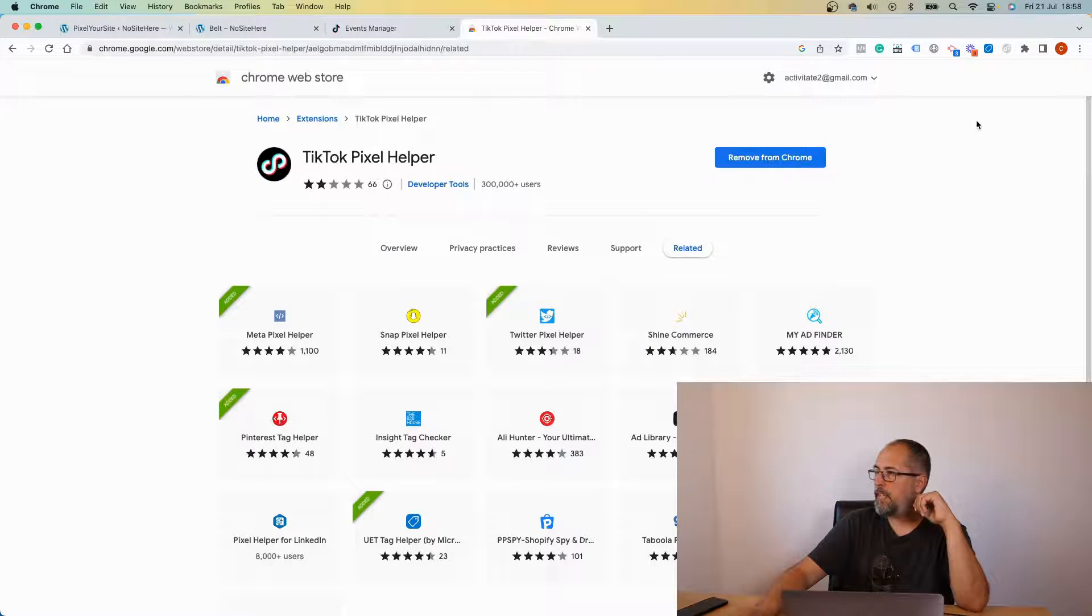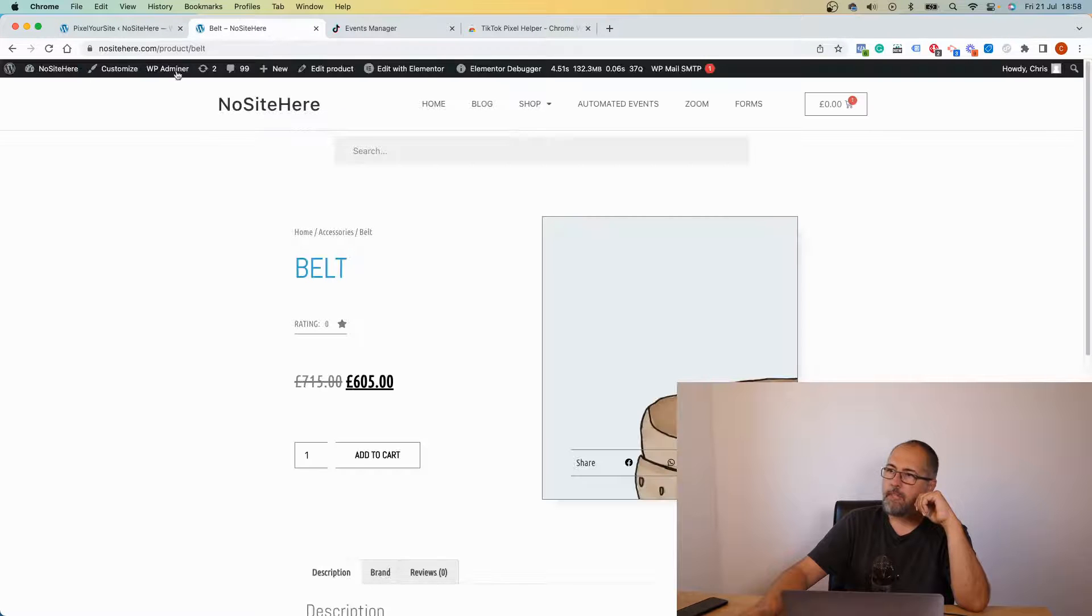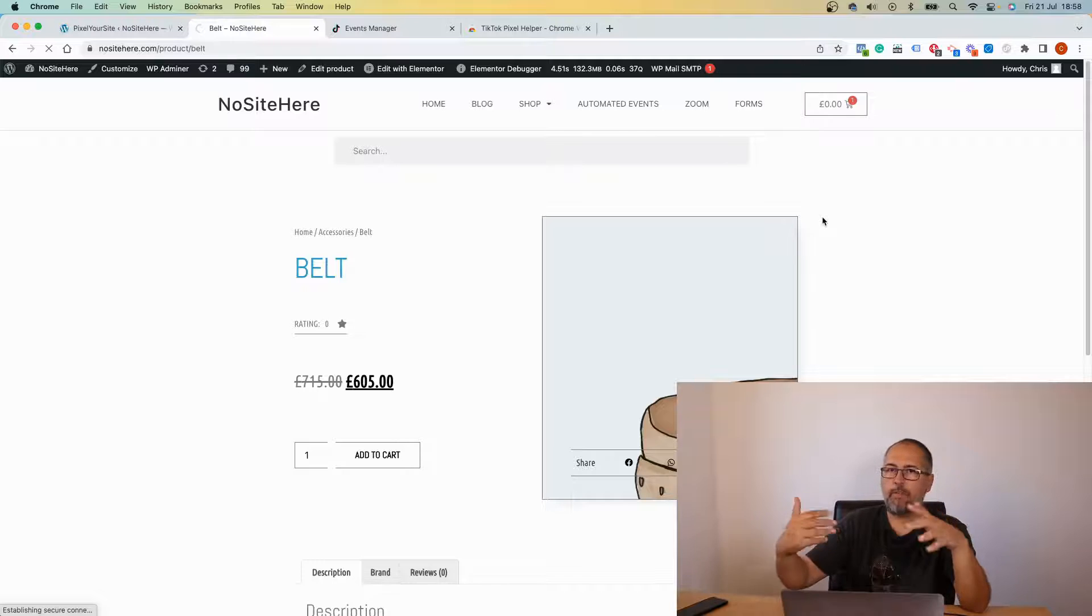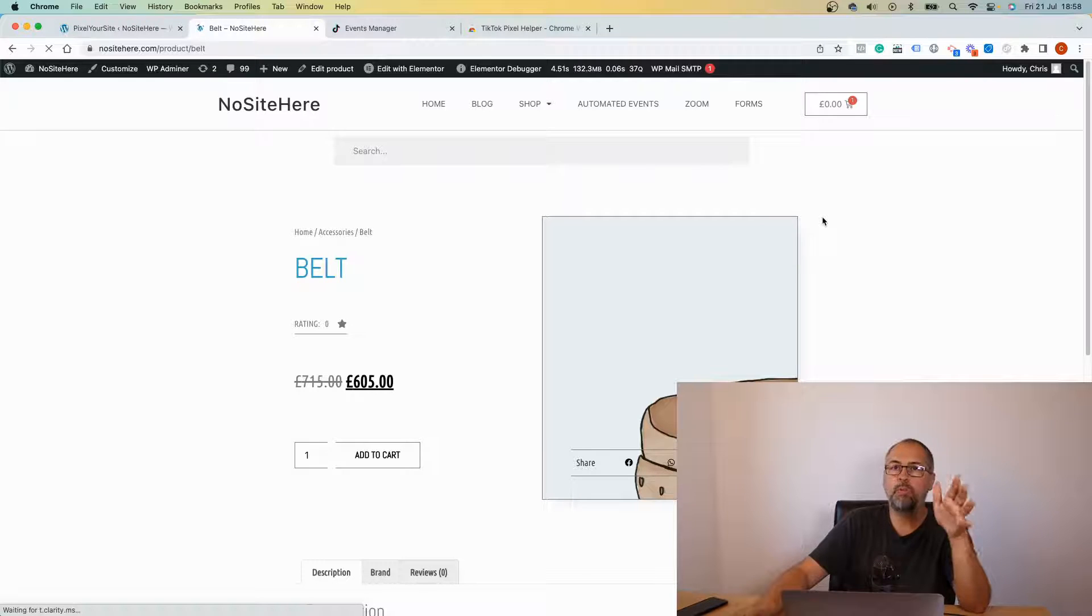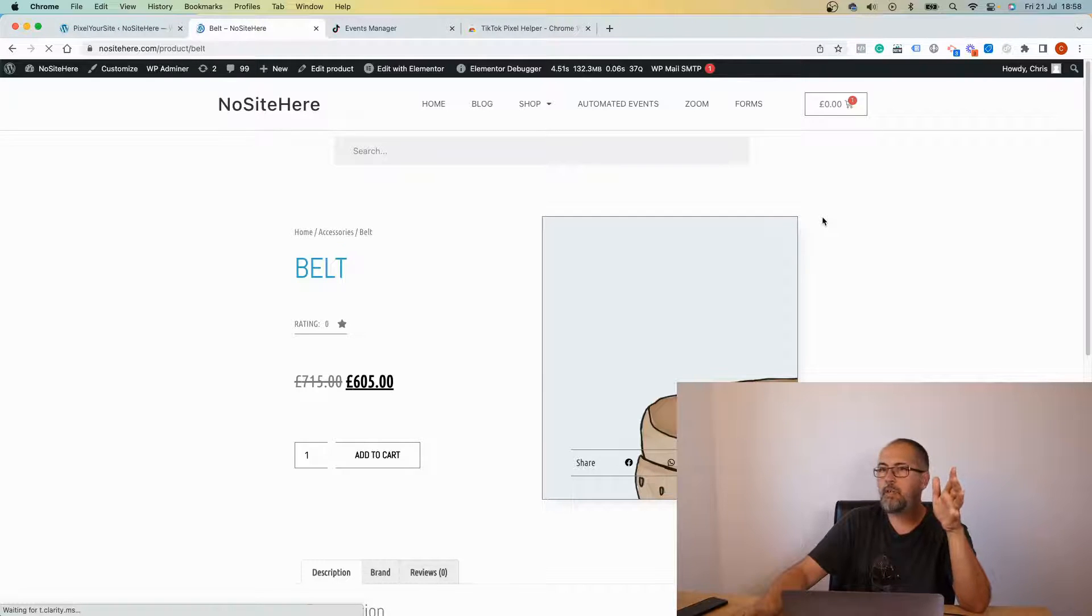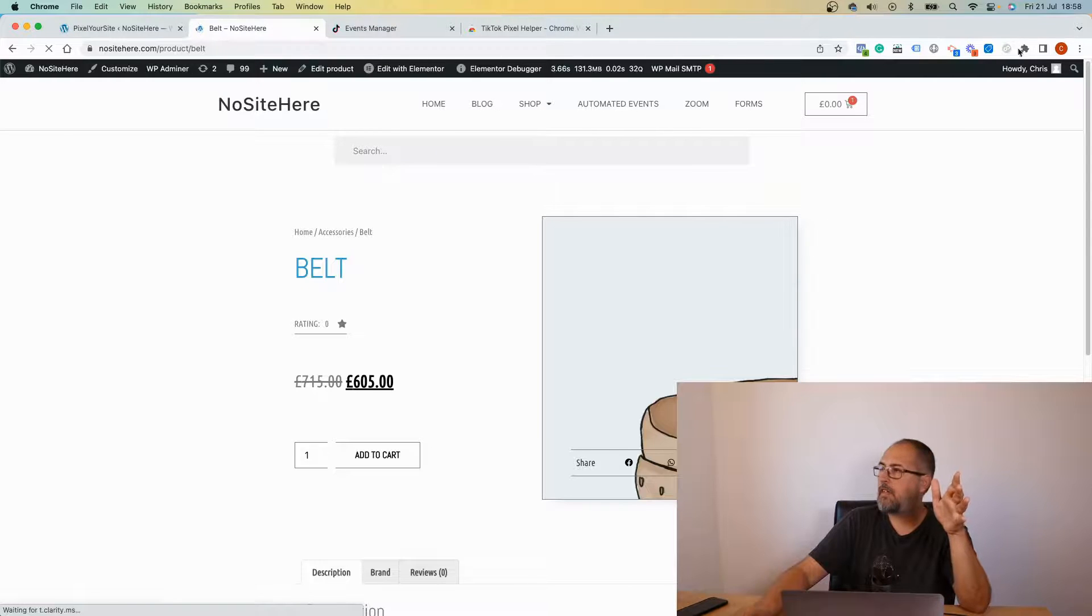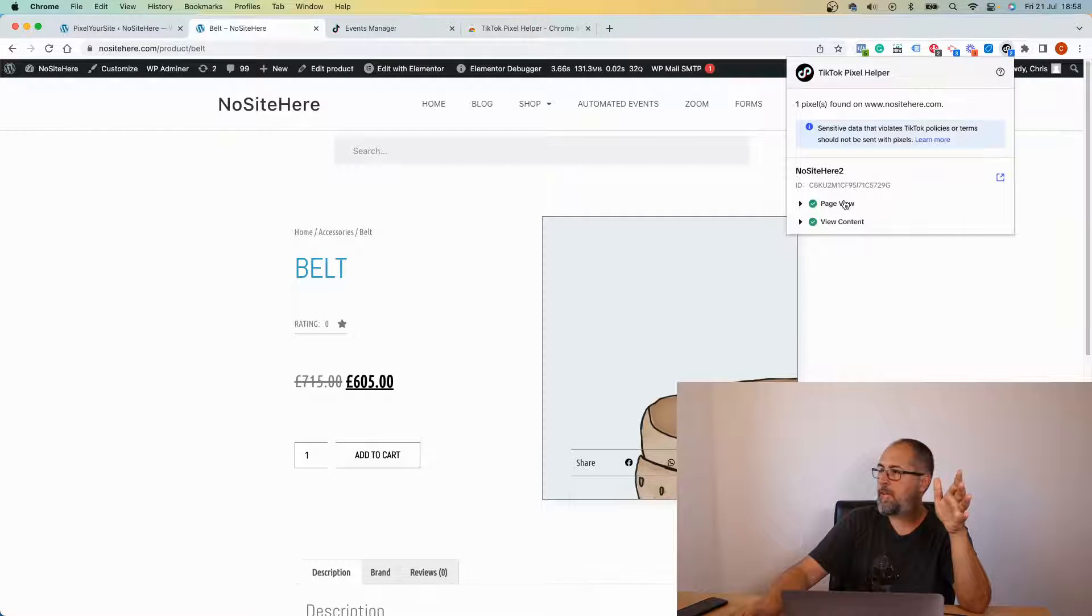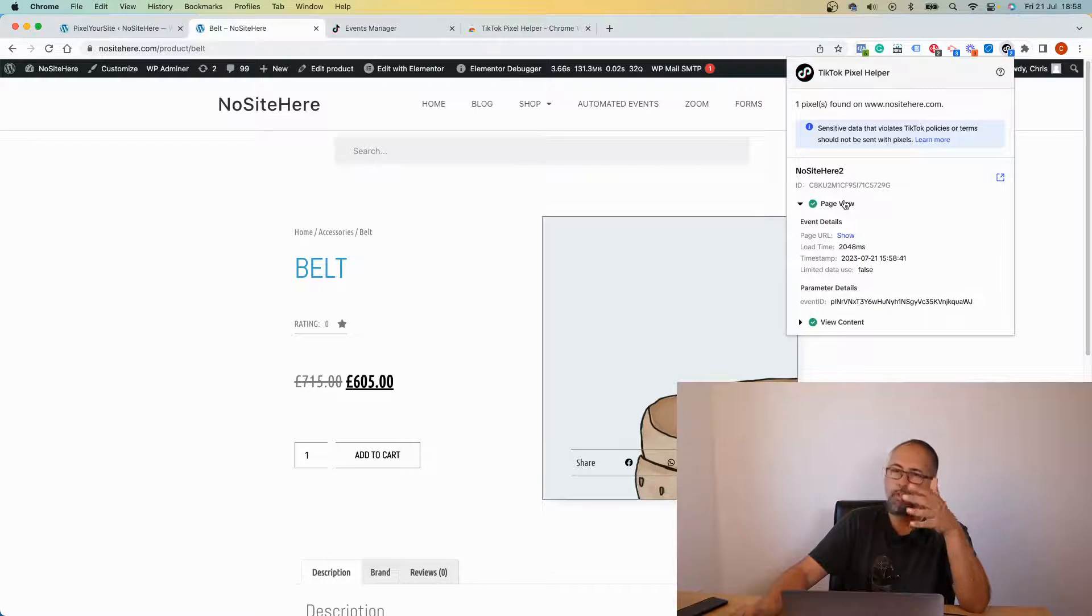This is the add-on. Pin it here so you can easily find it. And now simply browse your website, refresh a page, perform some actions that are supposed to trigger events, and you will see the events here in the add-on.